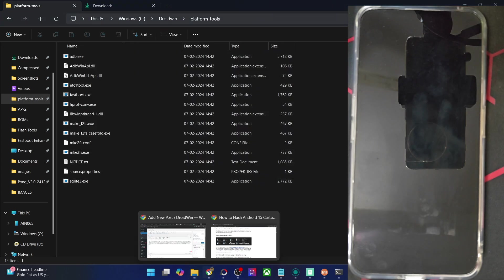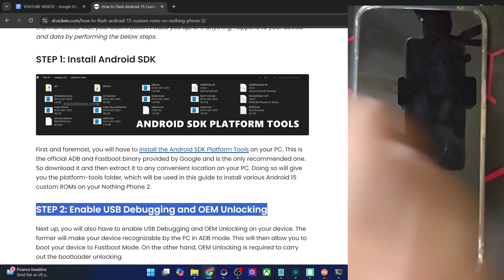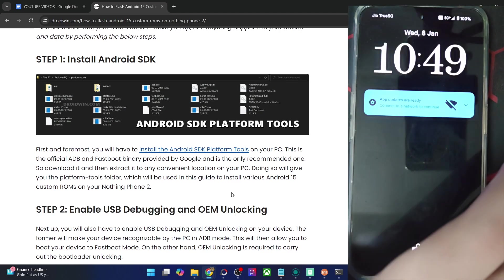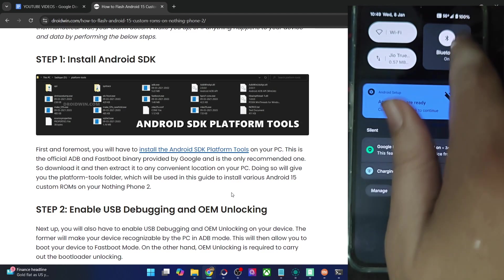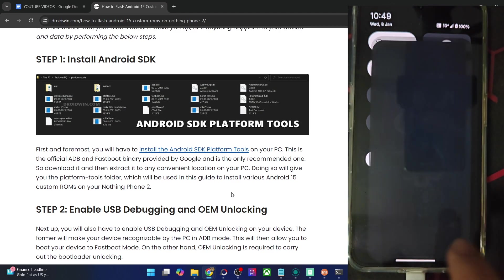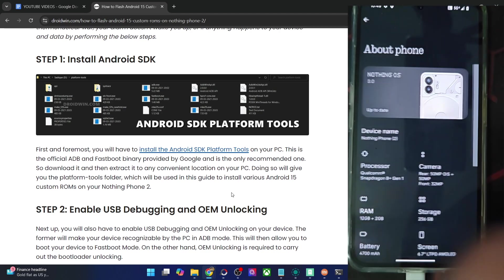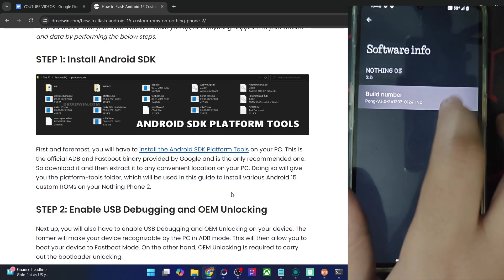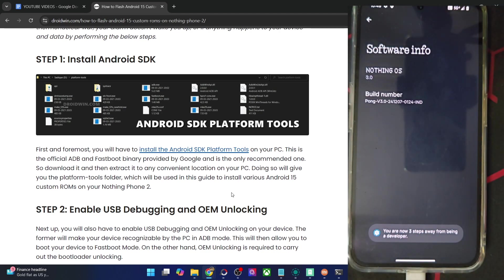You will now have to enable USB debugging and OEM unlocking. The debugging is required for ADB commands, whereas OEM unlocking is required to unlock the bootloader on your phone. So let's enable both the toggles. For that, go to the settings menu on your phone, then go to About Phone, then go to Nothing OS and tap on Build Number seven times. You will get a prompt that you are now a developer.